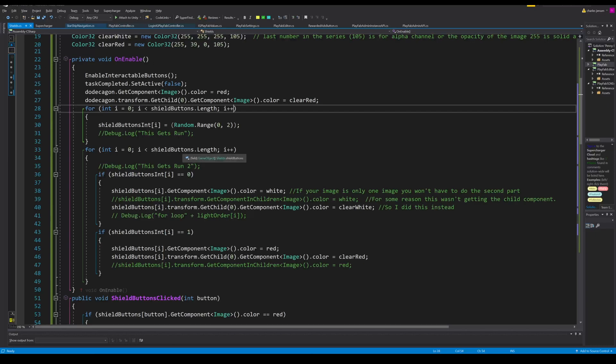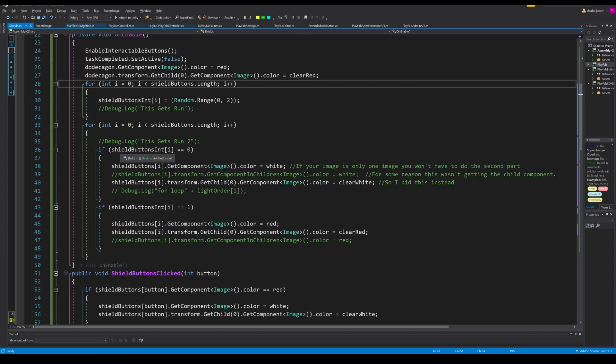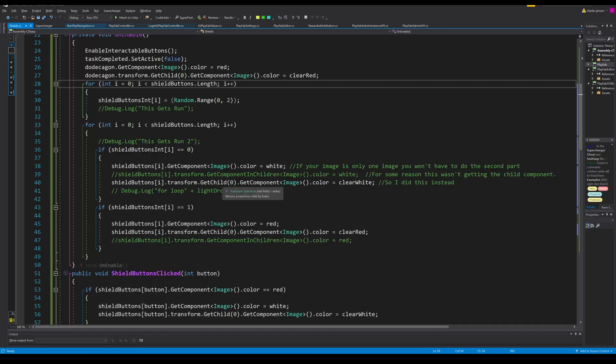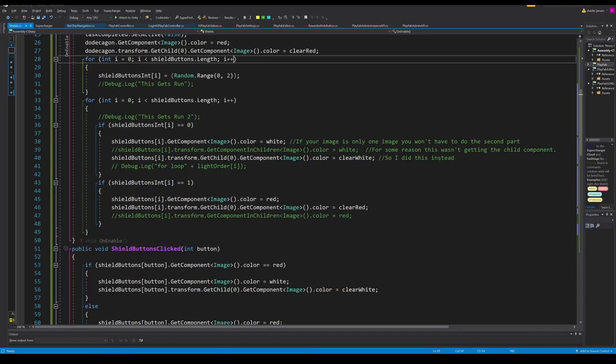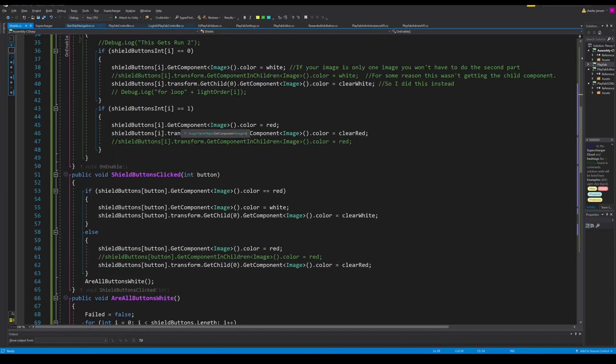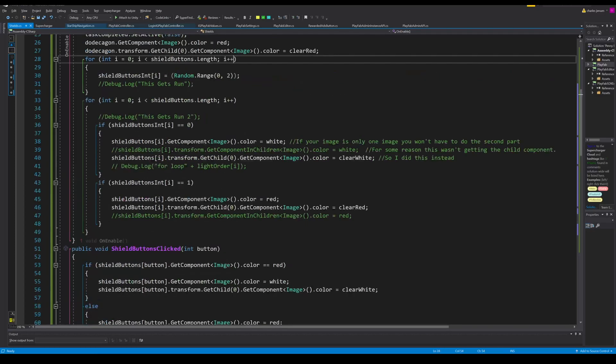We have another for loop that runs through the length again for the shield buttons. It checks to see if the shield buttons int is zero and if it is then it changes the shield buttons component, the image component, to white. This second line again you don't have to do if you have one sprite, but since I have two I have to grab the child that has the other image, the fill image, to a clear white. Then we have another if statement to check if it's one and we'll change it to red.